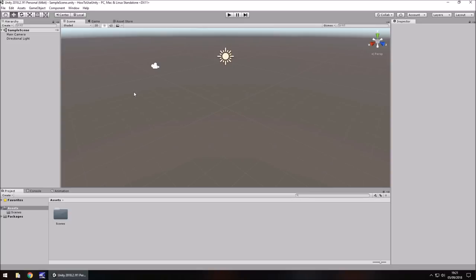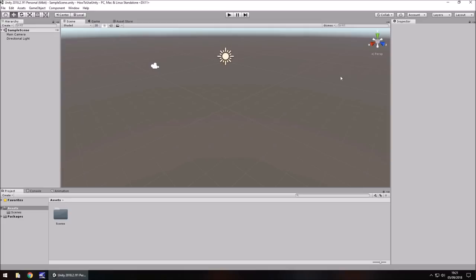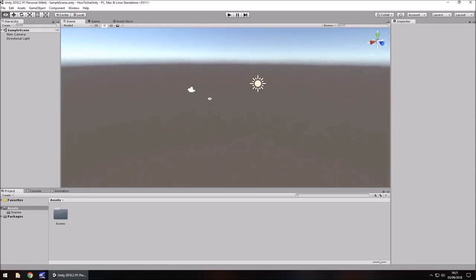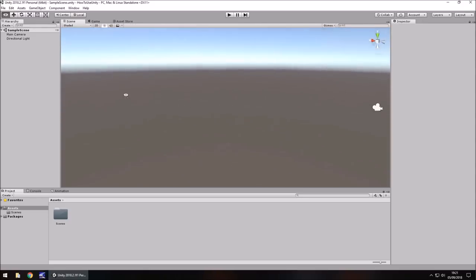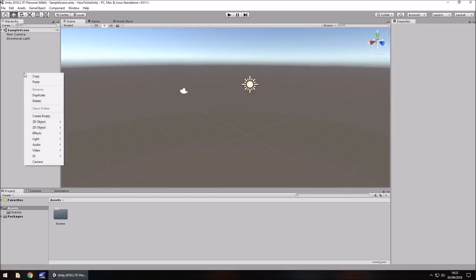The right mouse button does different things depending on where we are. If we use the right mouse button within the scene view, we're able to pan around — you'll notice the little eye icon appears. However, if we're in a different section of the engine, we can right-click and get a menu. So keep in mind there are two functions to the right mouse button.